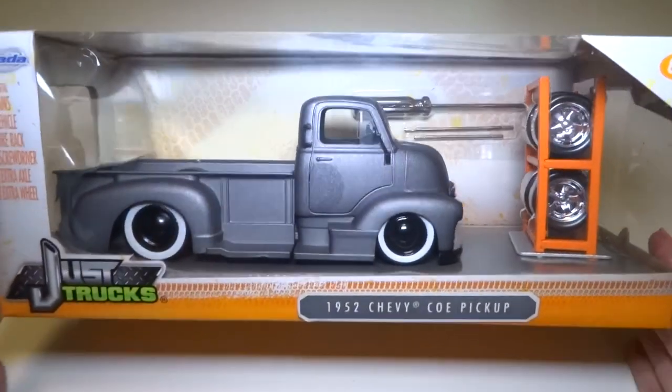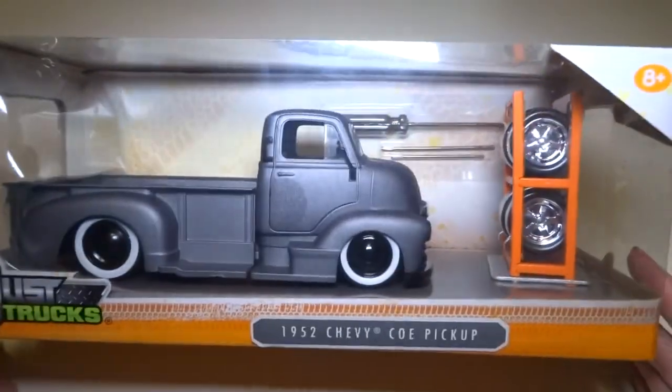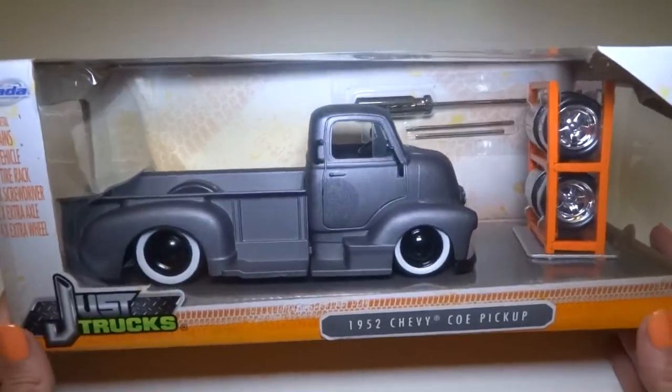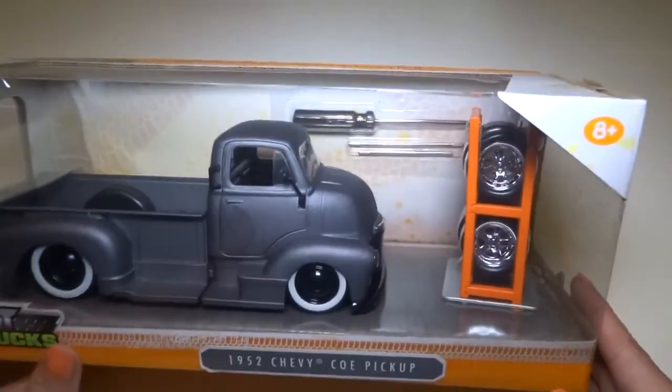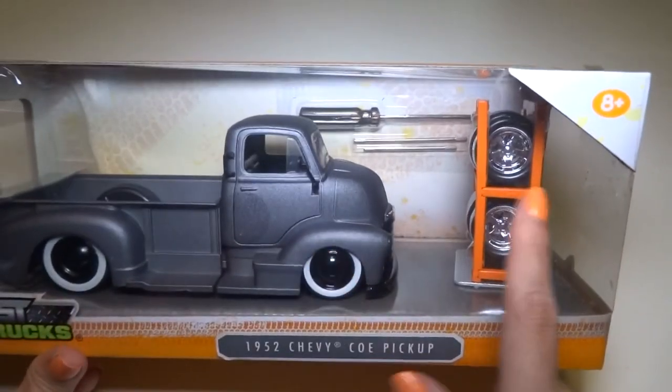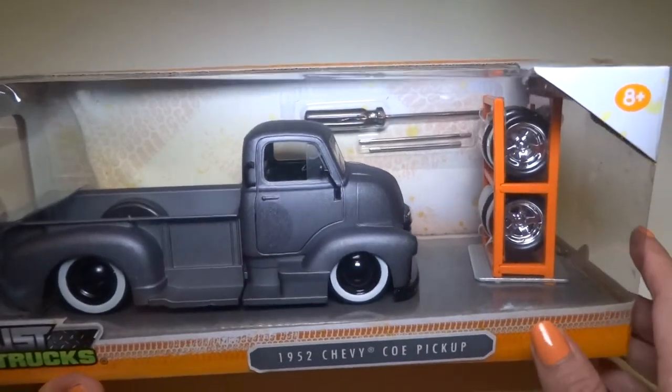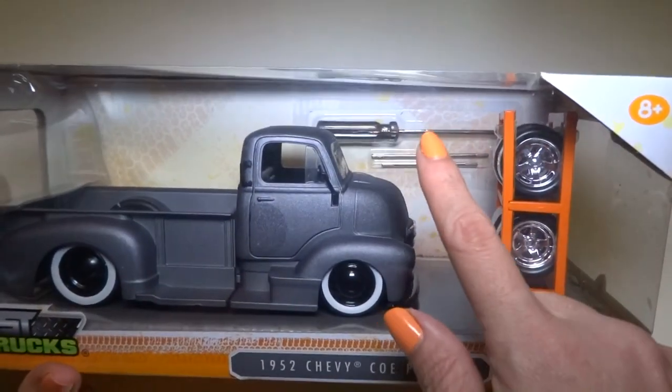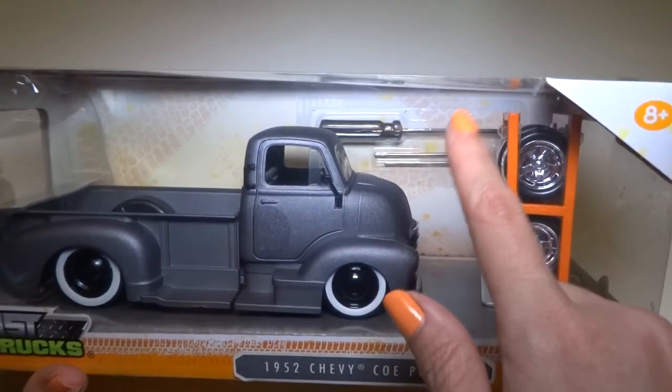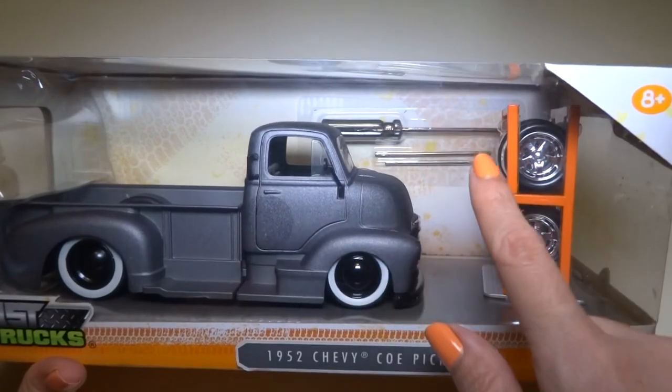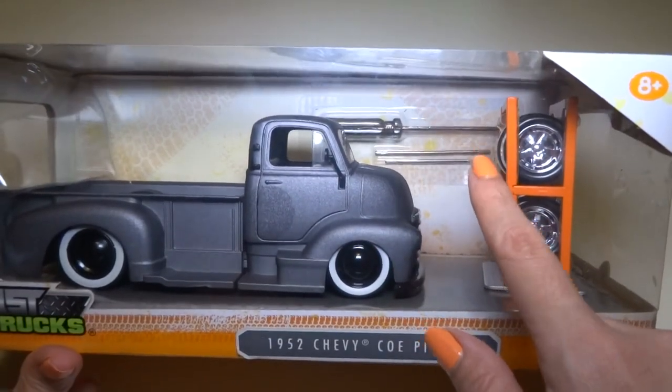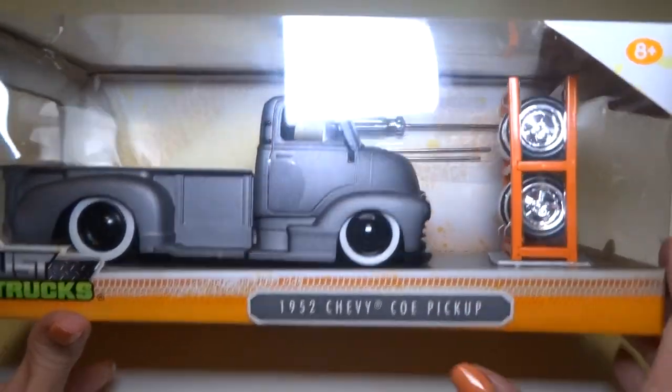Hey everyone! Today I'm going to be opening up this really cool truck die-cast set. It comes with a truck and extra wheels and tires and a couple of tools, or at least a screwdriver and maybe some axles or something.